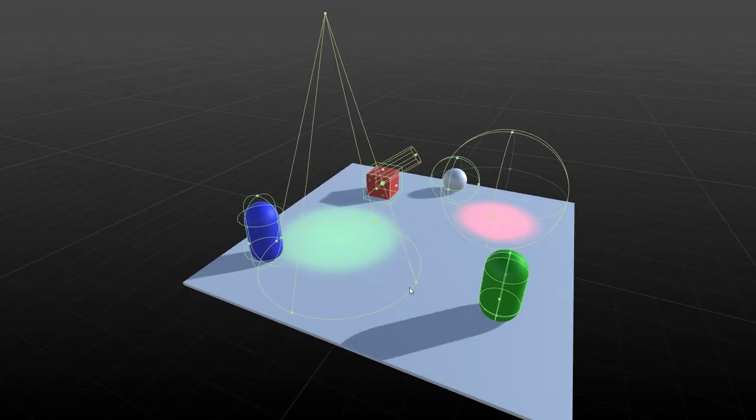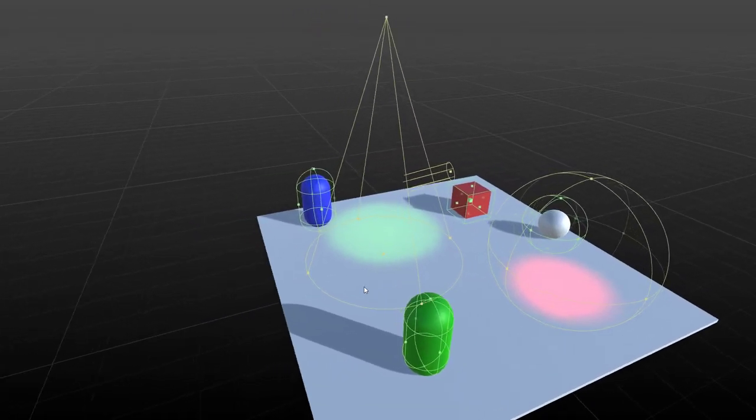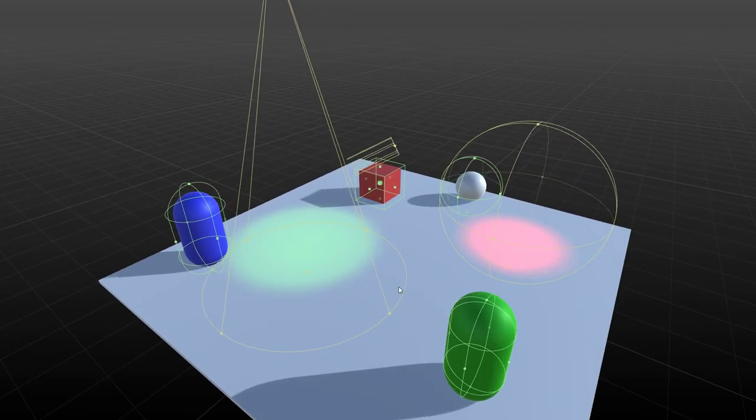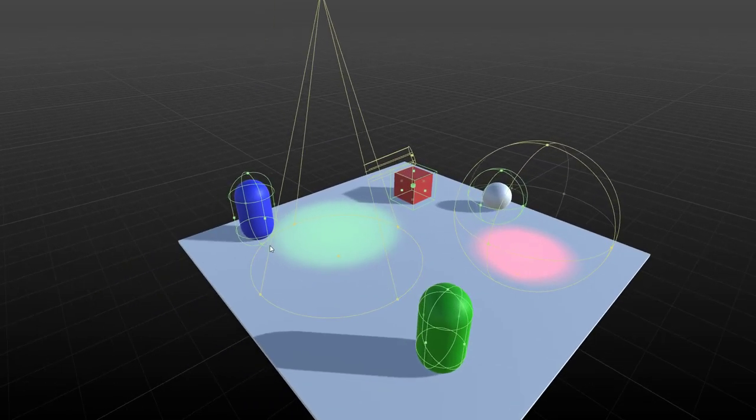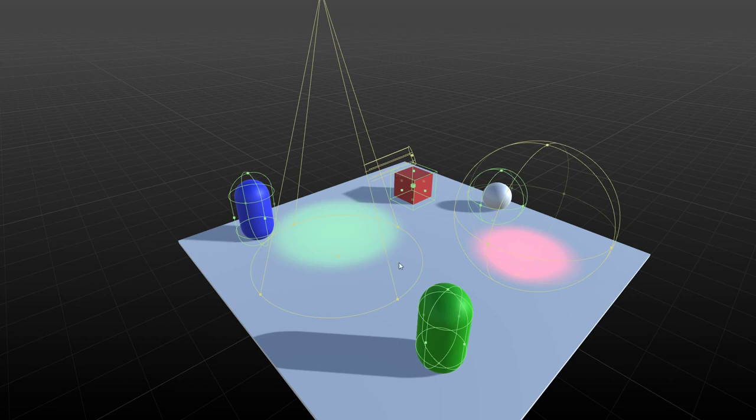So basically the gizmos in the current version, the gizmos that are available are box, sphere, capsule colliders and character controllers. And then for light gizmos you have directional light, point light and spotlight.